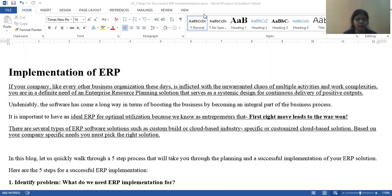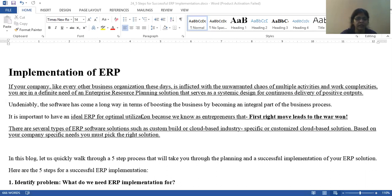You will have manpower reduced and manage your work. Implementation of ERP: if your company, like every other business organization these days, is inflicted with the unwanted chaos of multiple activities and multiple complexities, you are definitely in need of enterprise resource planning solutions that serve as a systematic design for continuous delivery of positive outputs.